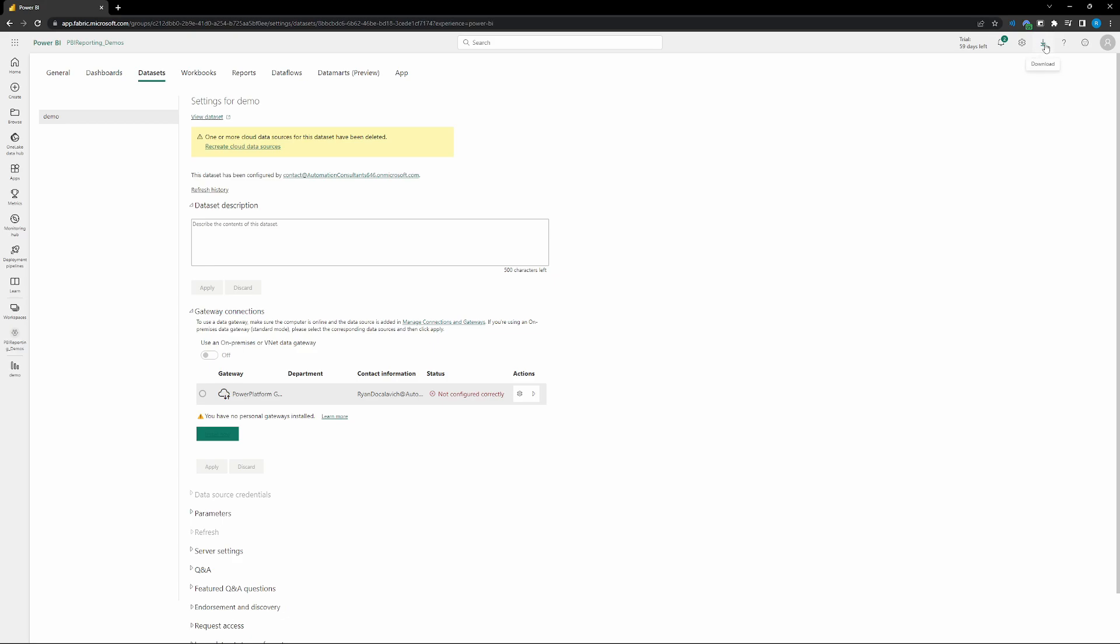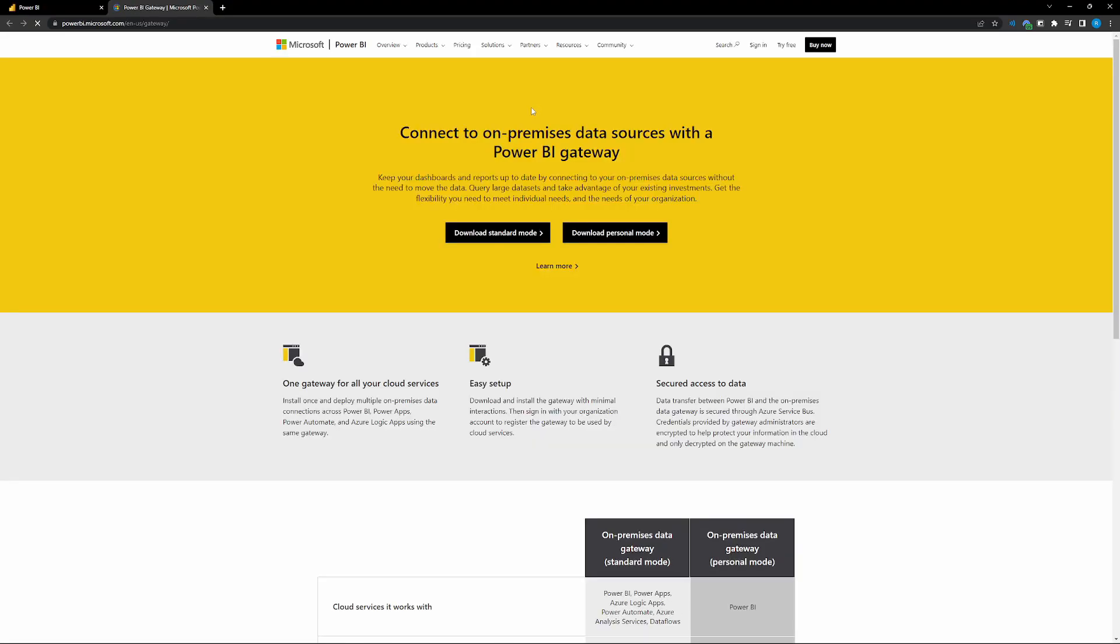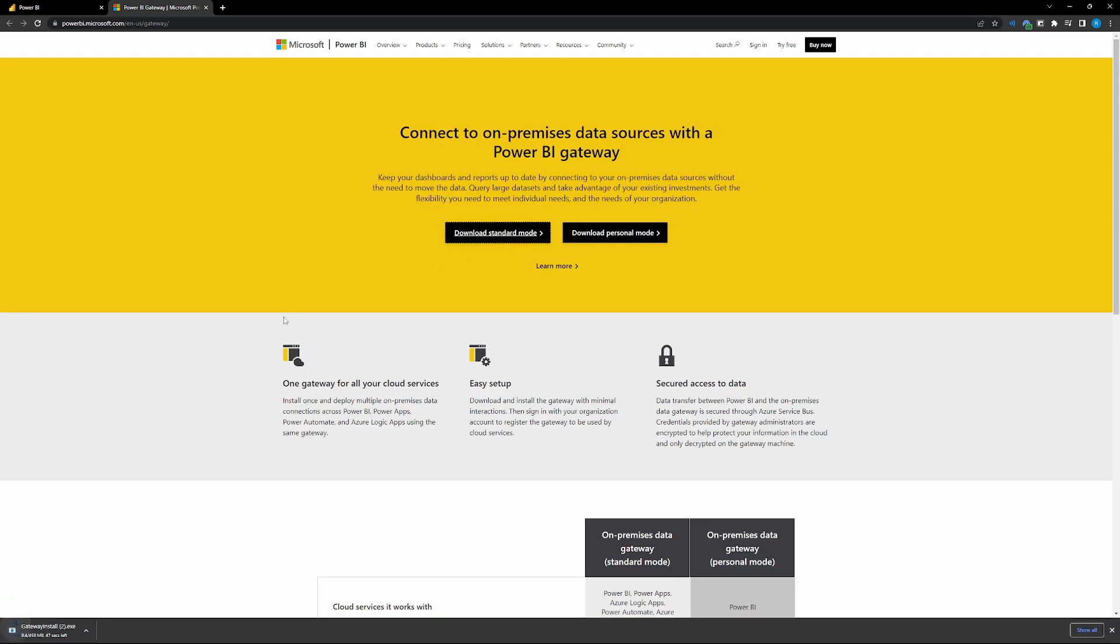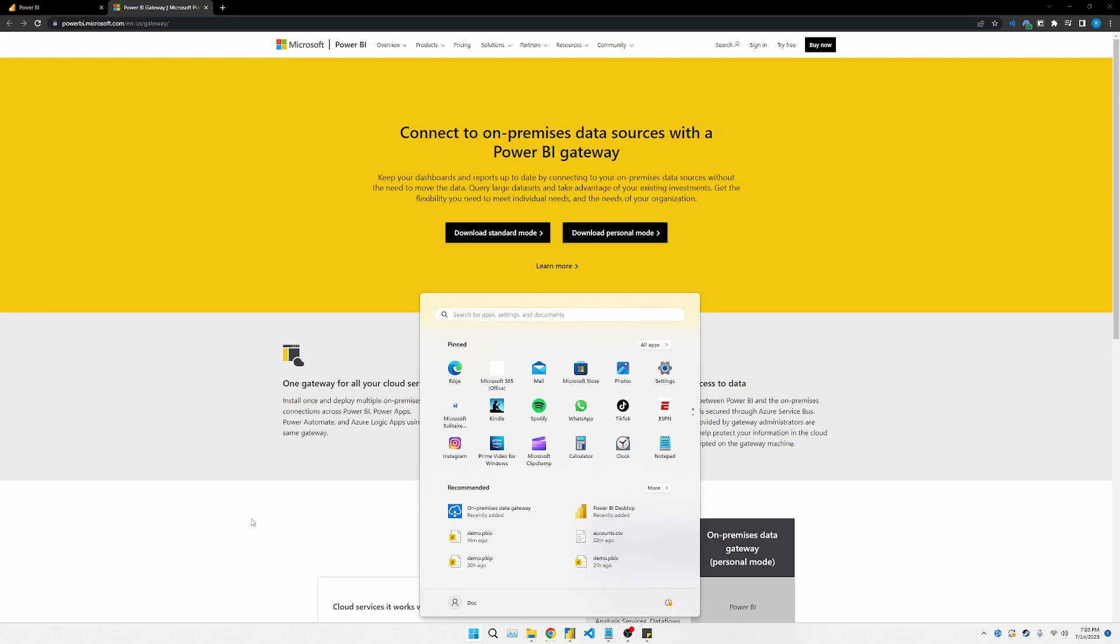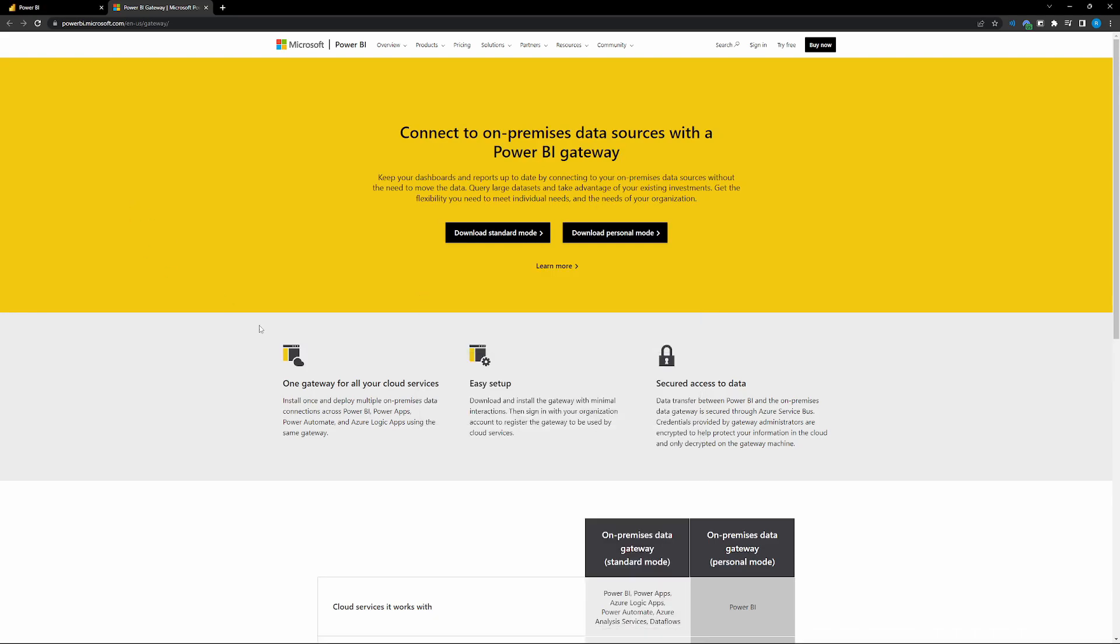So in the top right, we're going to have the download button. Click on the download button and just go to data gateway. So it's the second option. It'll pop open the options. Go ahead and download the standard gateway. All right, so then that will go through its download process. Very simple download, very basic download. And then let's go ahead and open up the gateway here so you guys can see what it looks like.